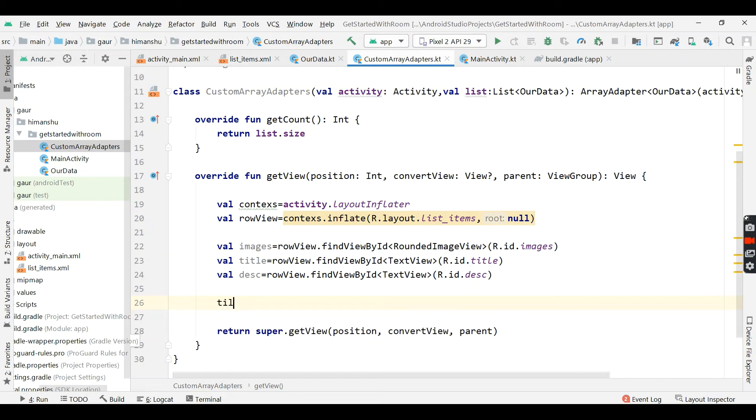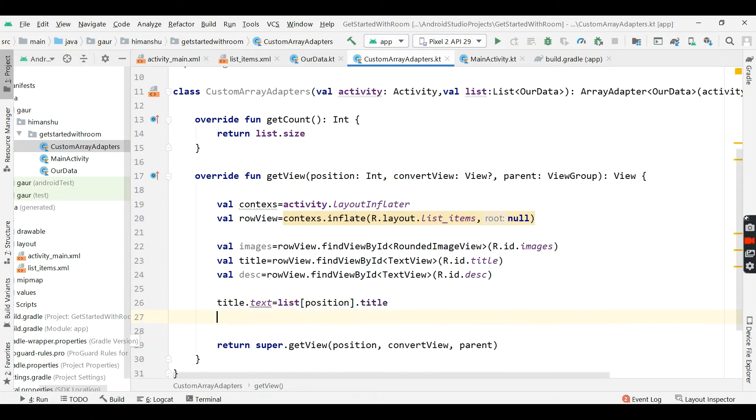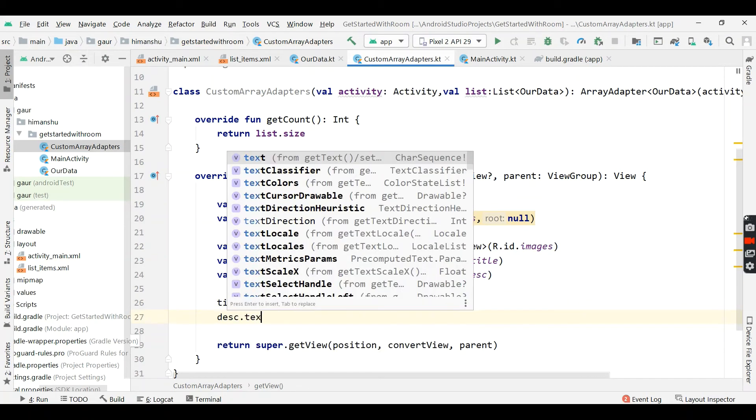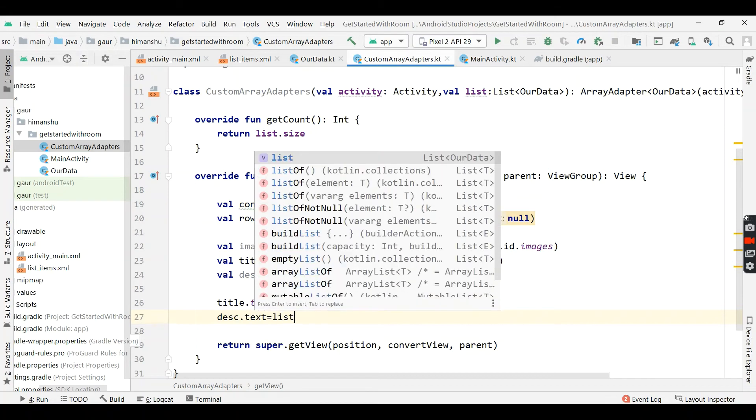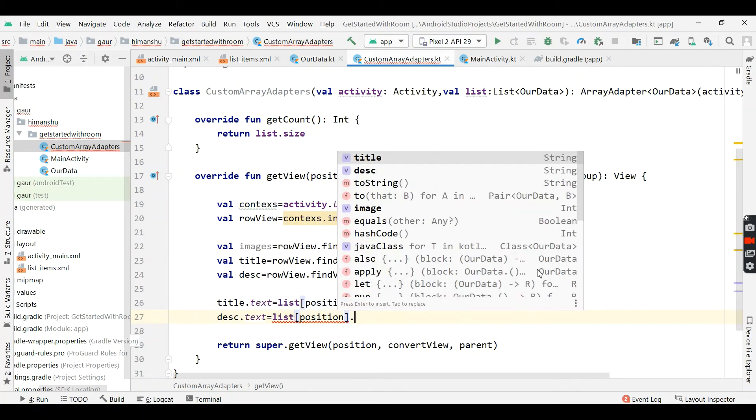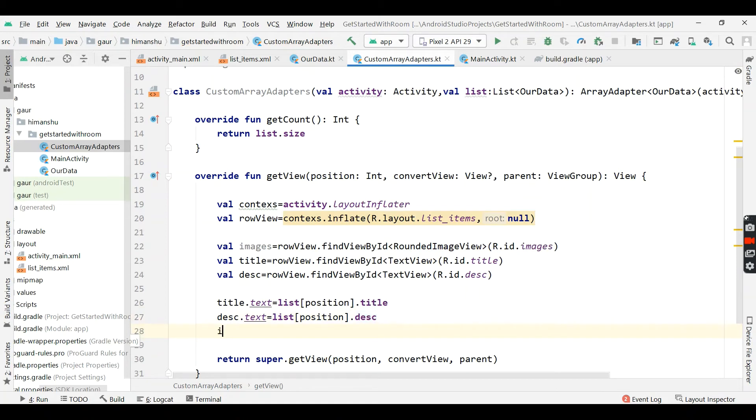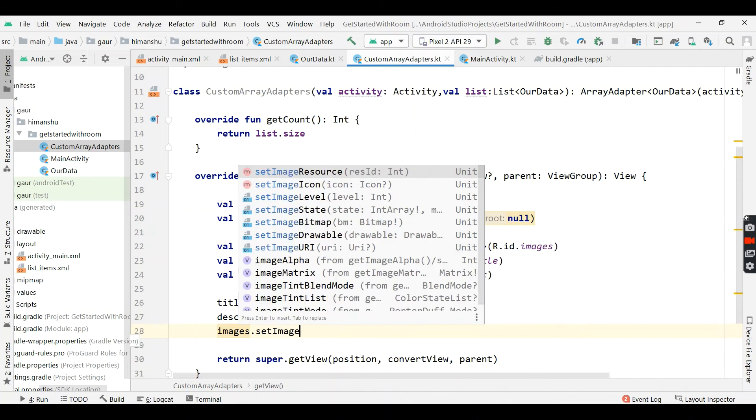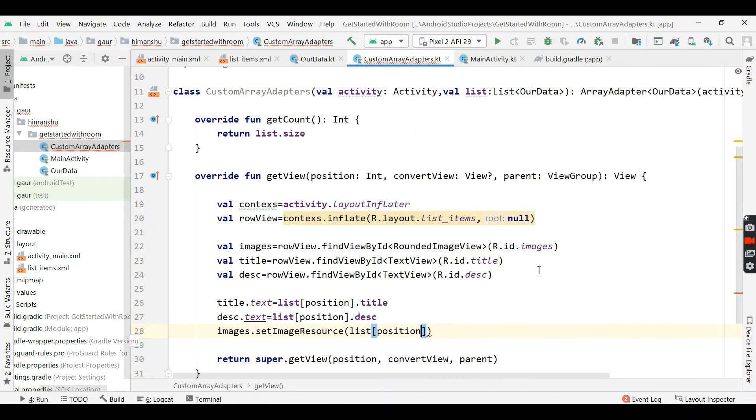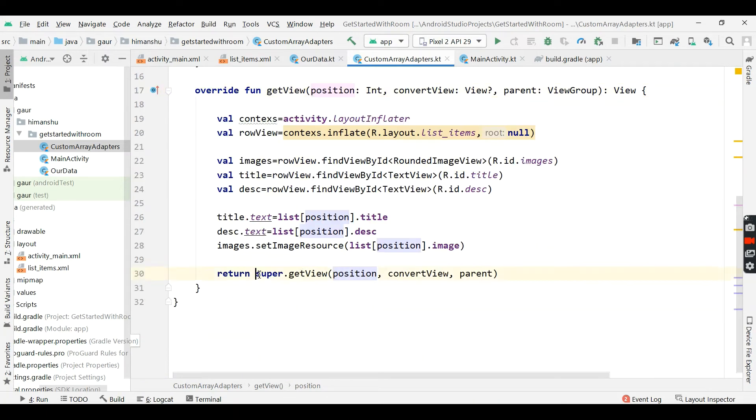Now it's time to initialize these variables. So our title.text equals to list position.title and our description.text equals list position.description. And our images.setImageResource and by using our list, we will actually give the image resource. Now this position we will get from this getView, and now return our rowView.